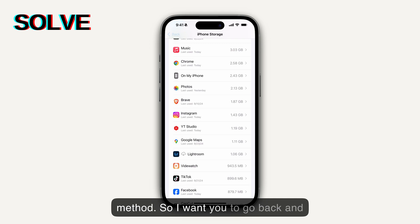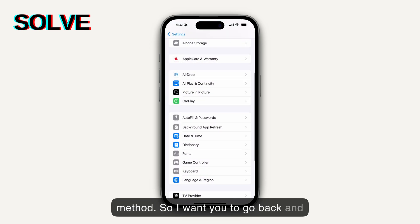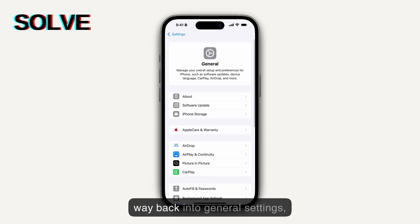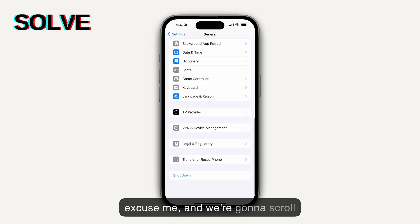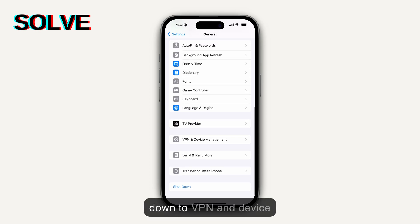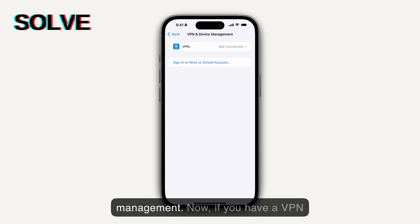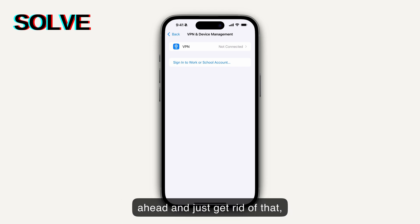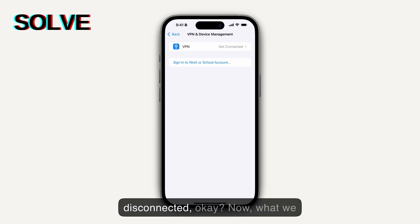The second method: go back into General Settings and scroll down to VPN and Device Management. Now, if you have a VPN connected, you're going to want to go ahead and disconnect that.